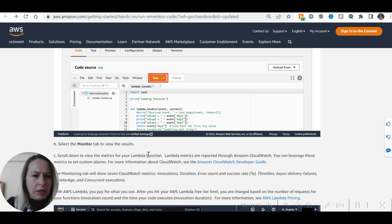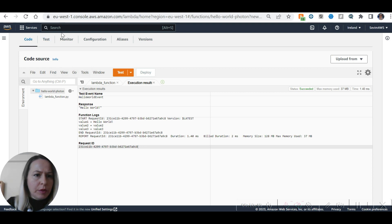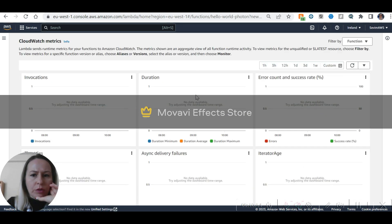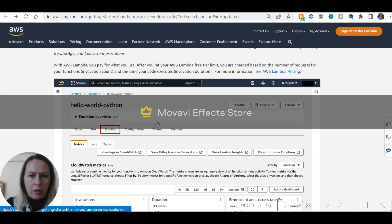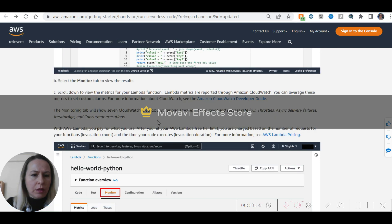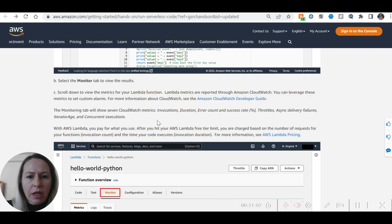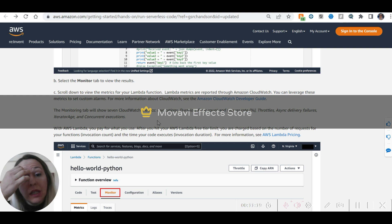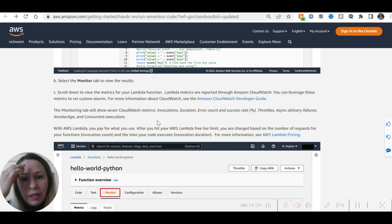Now we are going to monitor your metrics. Select the Monitor tab. Scroll down to view the metrics. Lambda function metrics are reported through Amazon CloudWatch. You can leverage these metrics to set custom alarms. For more information about CloudWatch, see the Amazon CloudWatch developer guide. The monitoring tab will show seven CloudWatch metrics: invocations, duration, error count, success rate, throttles, and more.